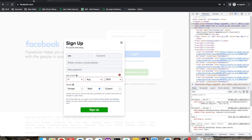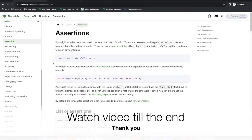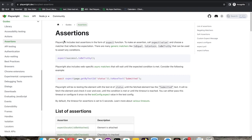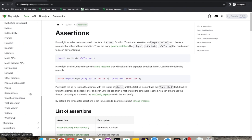Playwright provides a lot of assertions. In this video we are going to talk about what assertions Playwright provides, how to do it in code — I will show it — and also what auto-waits are. Playwright is known for auto-waits as well, so we will talk about that. Please watch this video till the end so you get more ideas on that.